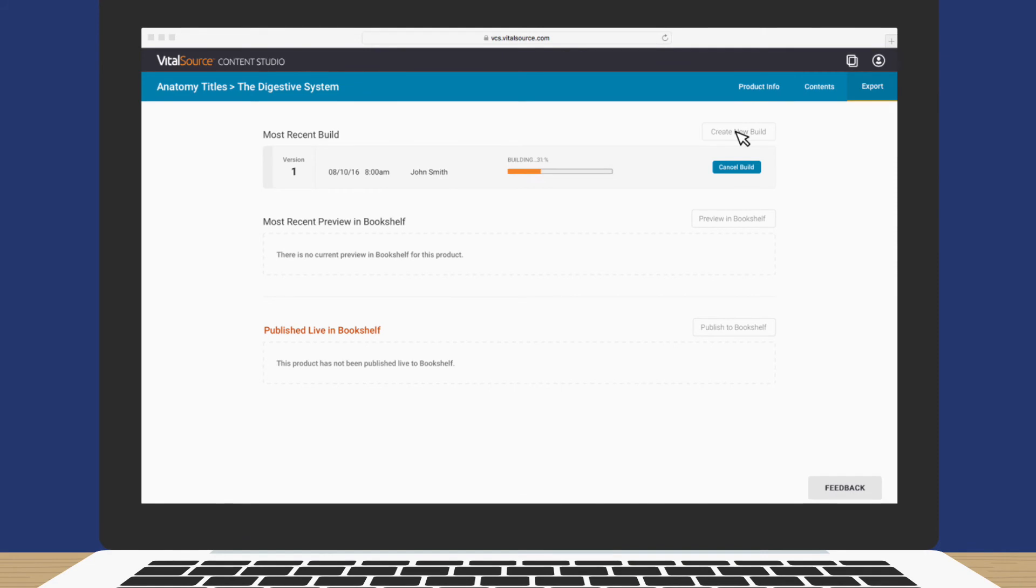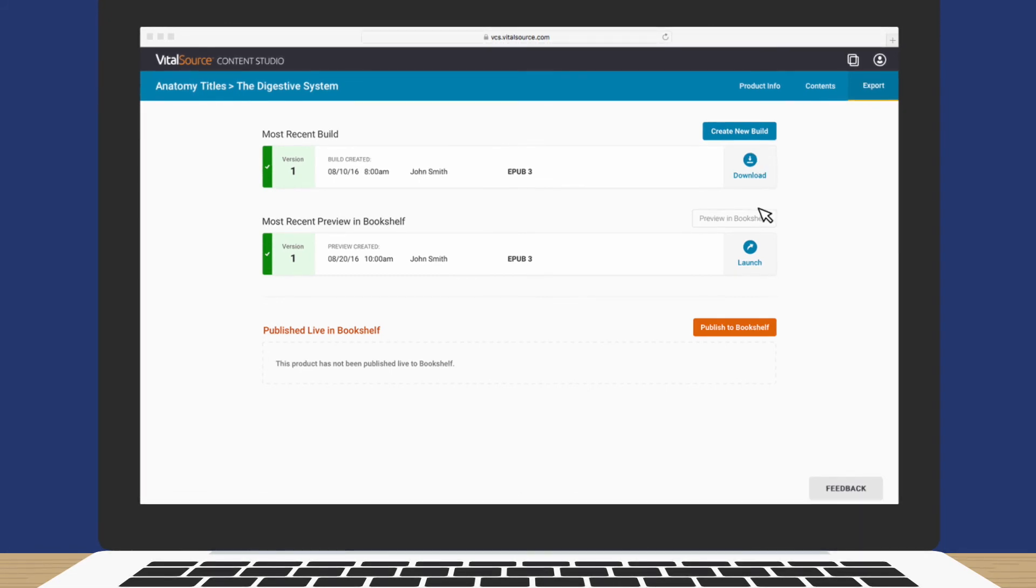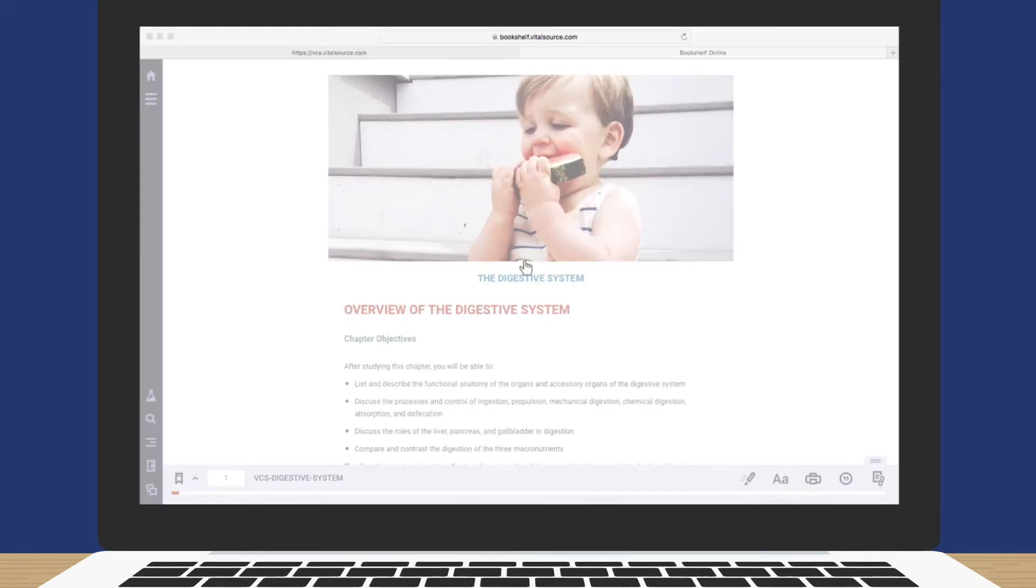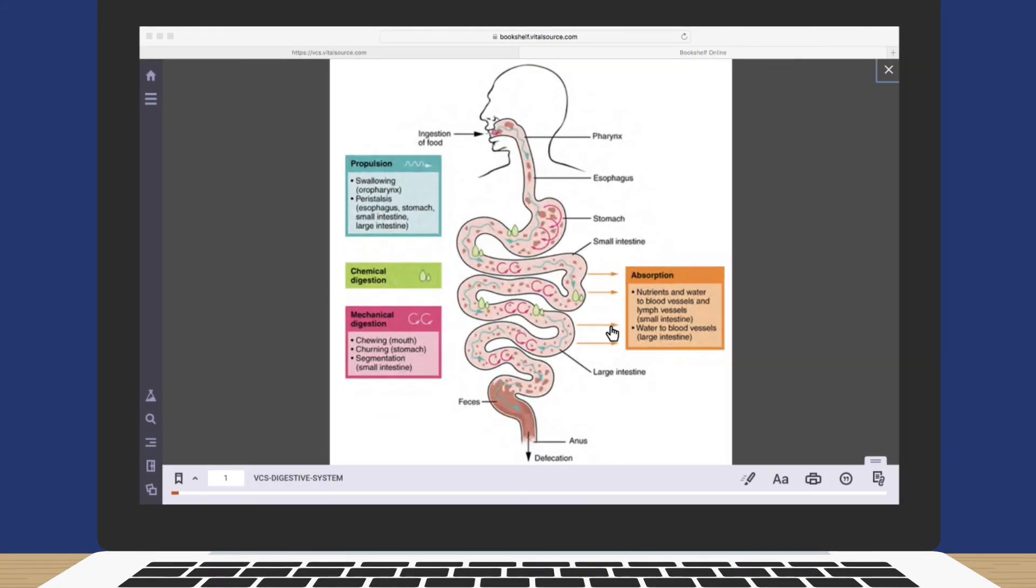During the build, we check your files for any problems or errors. When the build is successful, you can download and use it in any EPUB 3-compliant reader, or preview your EPUB in Bookshelf. Let's see what it looks like in Bookshelf.